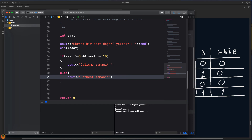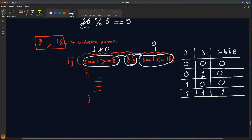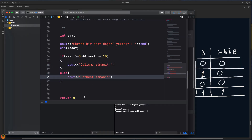7, 18'den küçük ama doğru, true. Ama 7, 8'den büyük olmadığı için sol taraf false çıkıyor, sağ taraf true çıkıyor. Yani 0 AND 1 sonucu 0. Kabul olmuyor. Ekrana else kısmı çalışıyor.